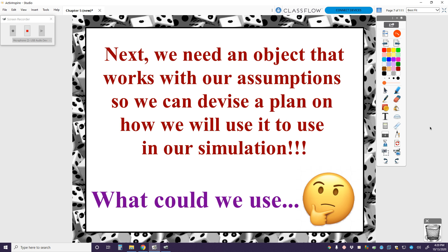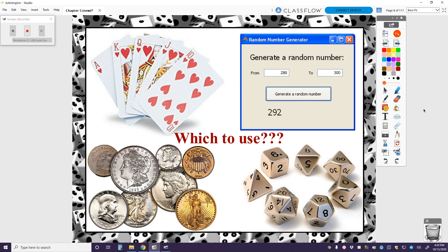Next we need an object that works with our assumptions so we can devise a plan on how we will use it in our simulation. We need to come up with a physical object to use in a simulation. I have four possibilities here for you: you could maybe use a deck of playing cards, you could use random numbers like from a random number table, you could use a coin, or you could use a variety of different dice.